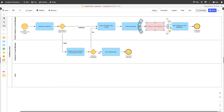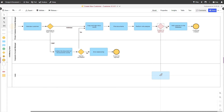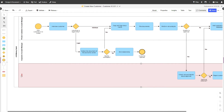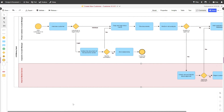Let's say after a detailed risk analysis, we need to perform additional checks. Add another task to the third lane. Now we can see that our process is divided between three departments, depending on where the tasks need to be performed.